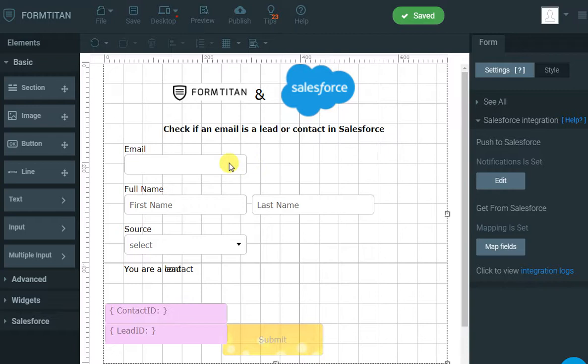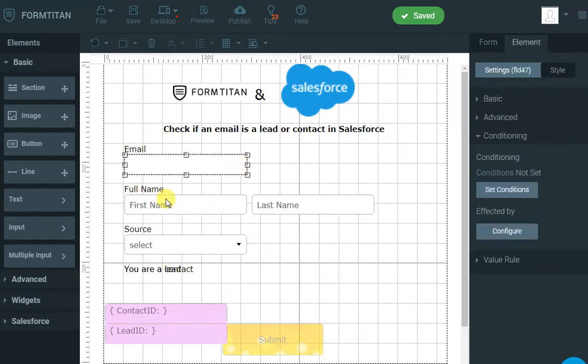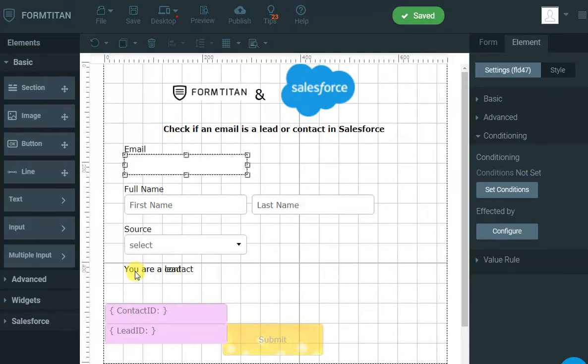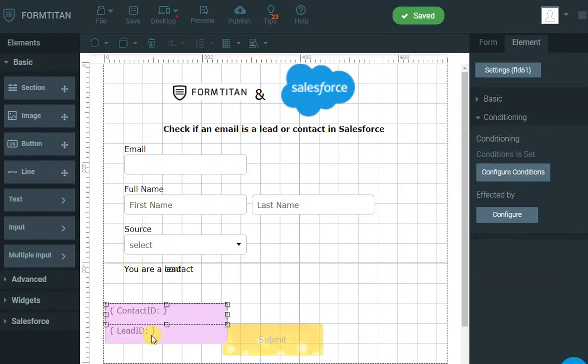To do that, I'm capturing the email address. I'll display some information about the lead or contact. I will display to the user if they are a lead or a contact. There are two labels here, and obviously we will save the lead ID or contact ID.